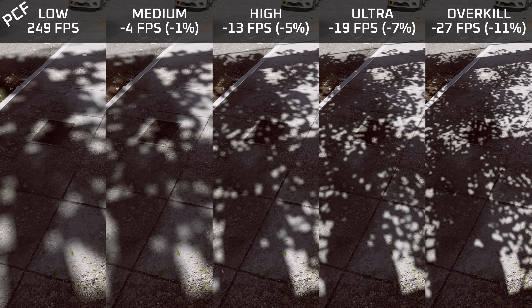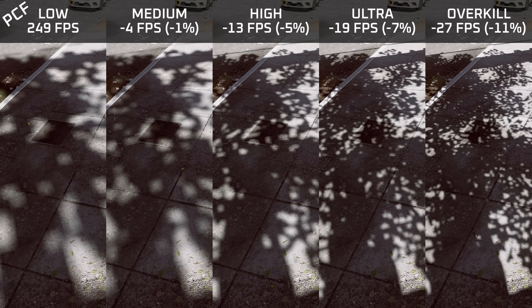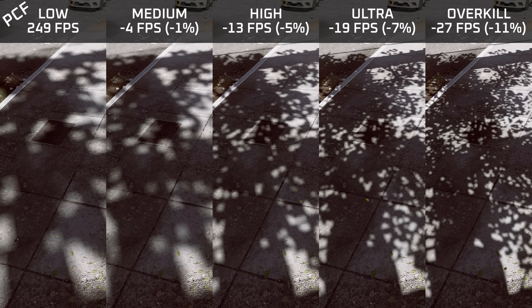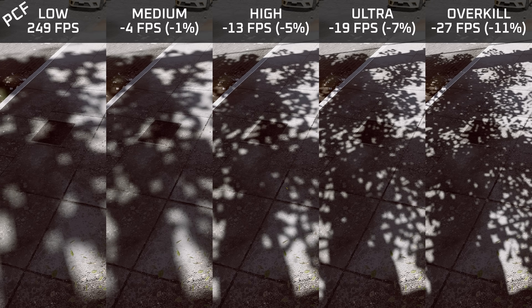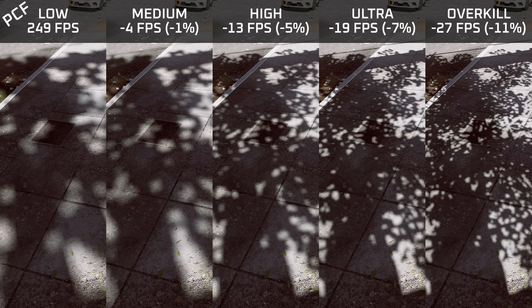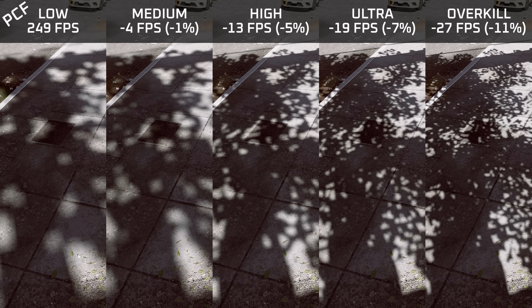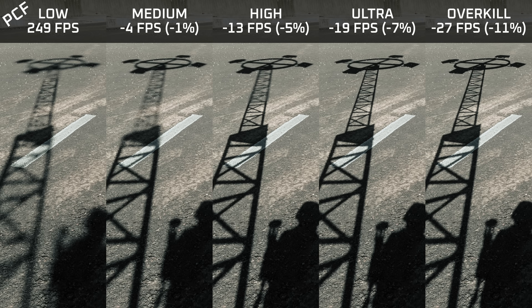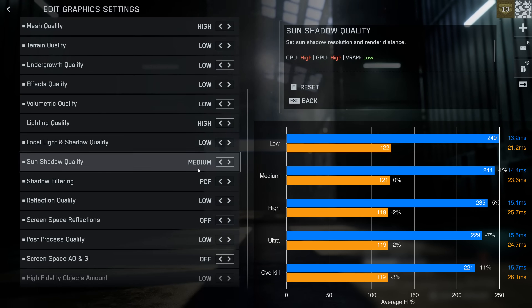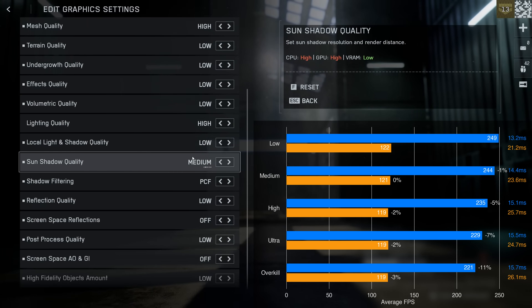For my overall recommendation on sun shadow quality: I would recommend against the low preset because shadows are simply very pixelated and distracting in game. If you have performance to spare, the high preset offers slightly better shadow resolution, but for most people the medium preset is the best recommendation.